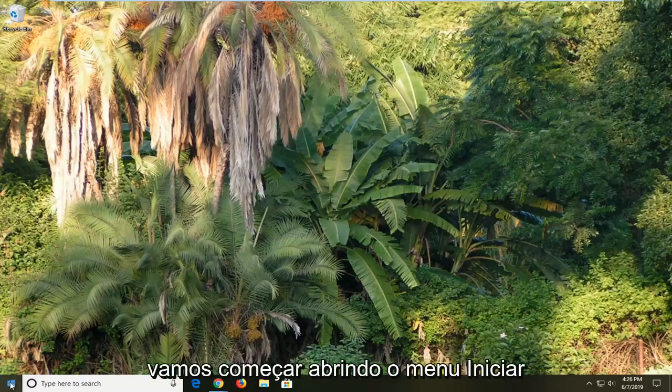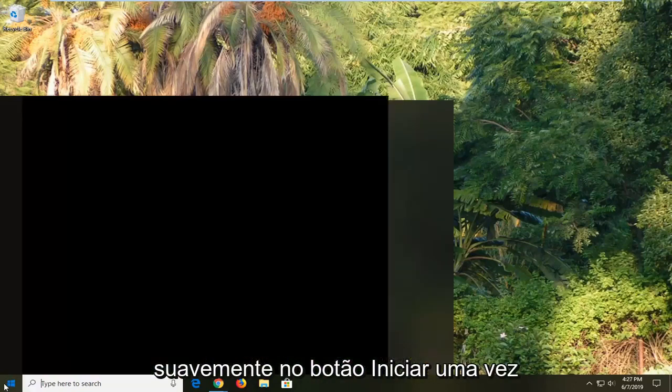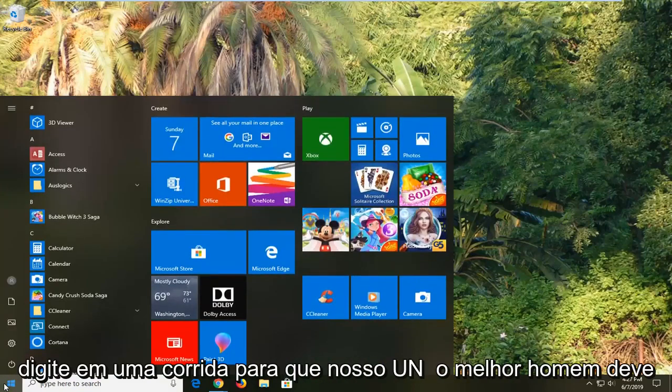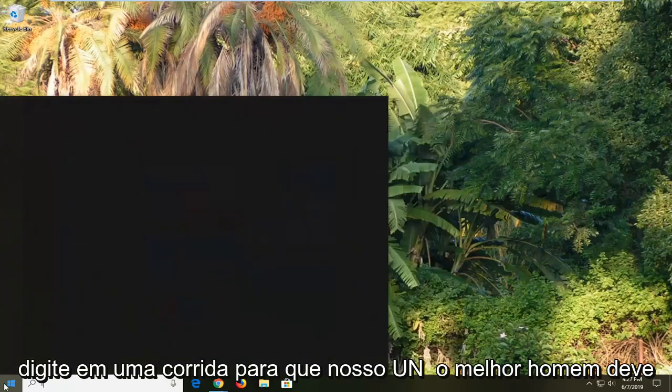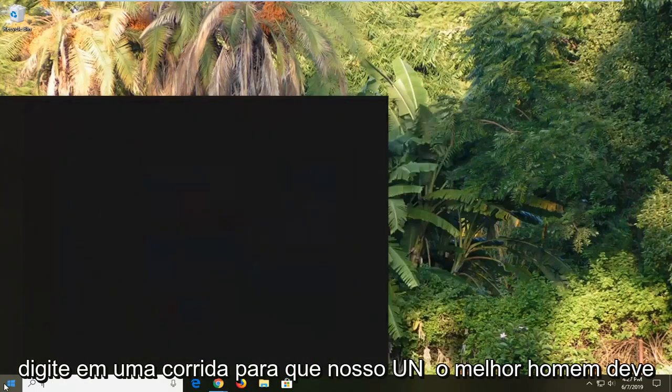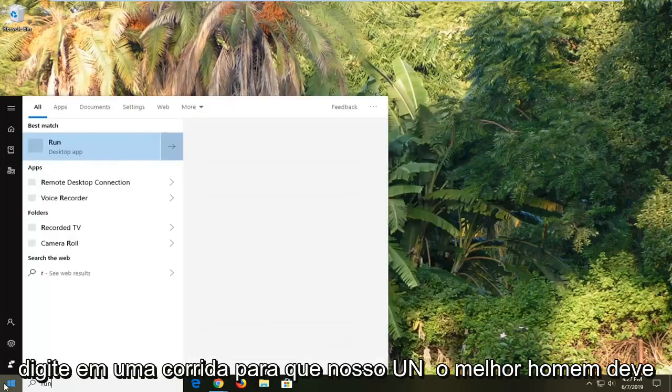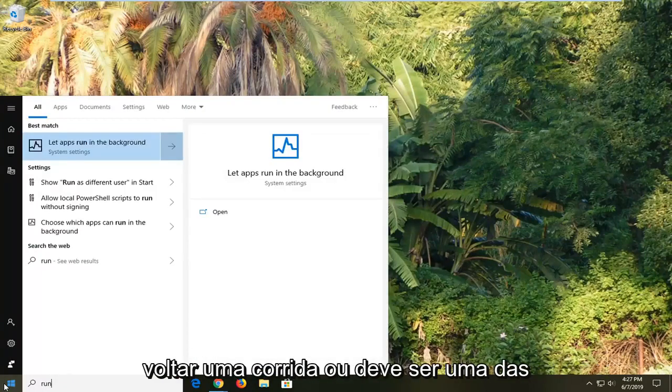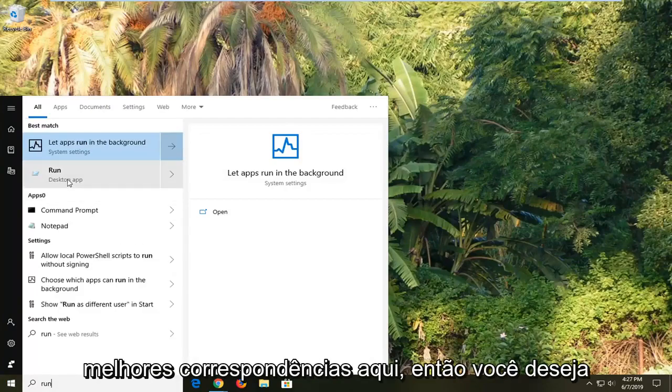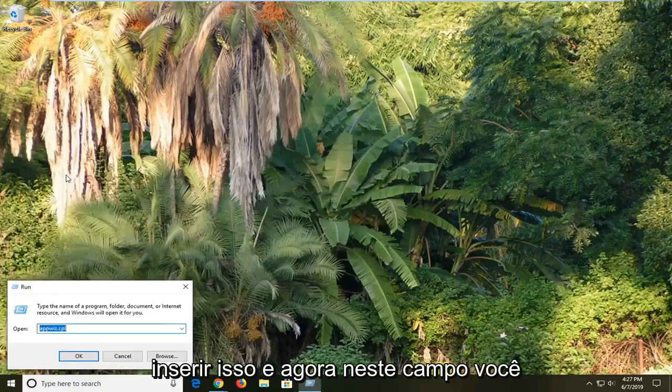So we're going to start by opening up the start menu, just left clicking the start button one time. Type in run, R-U-N, best match should come back as run, or should be one of the best matches here. So you want to go select that.